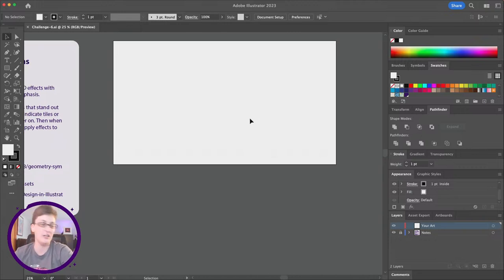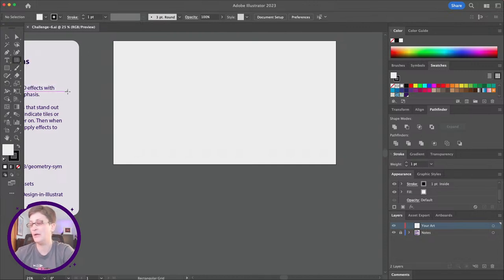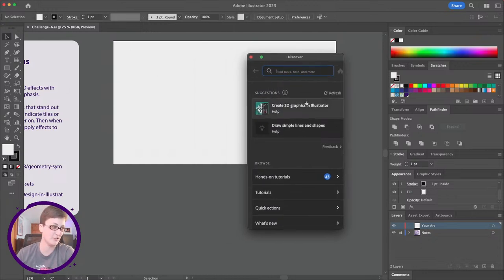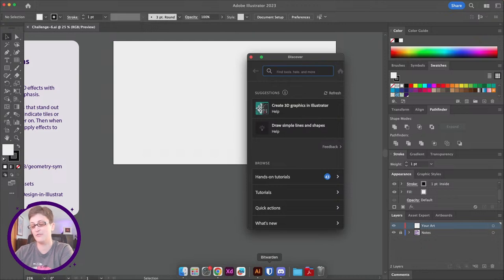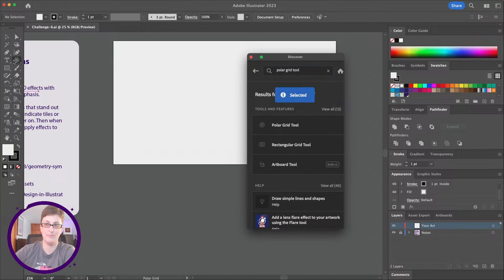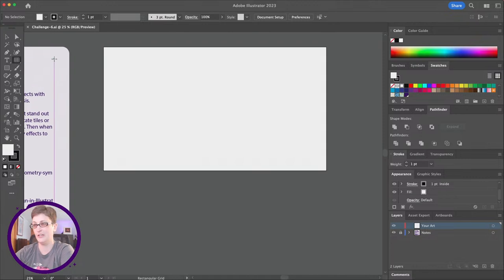We're going to use the Rectangular Grid tool today. Underneath the line tool in your toolbar, you'll see the Rectangular Grid tool. I want to point out something really handy — if you go up to this little magnifying glass and open up the Discover panel, you can actually search for tools. It pulls up tutorials and things if you ever need help right inside the app. For example, let's look up the Polar Grid tool, hit enter, click on it, and it pulls it up right in Illustrator. I use this all the time when I lose track of my tools.